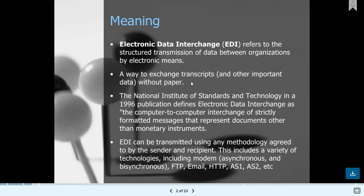EDI is used for sending files from one company to another company — exchanging transcripts from one company to another without paperwork. The National Institute of Standards and Technology in 1996 defined Electronic Data Interchange as the computer-to-computer interchange of strictly formatted messages that represent documents other than monetary instruments.